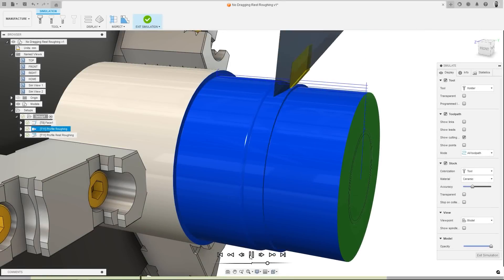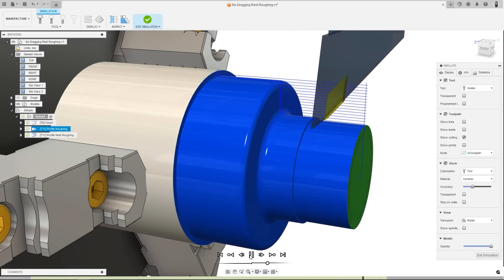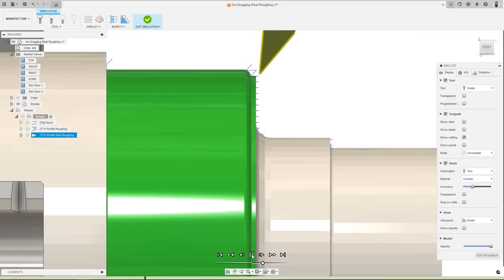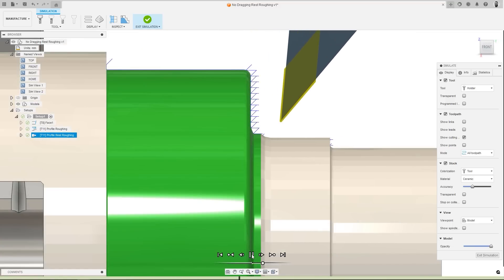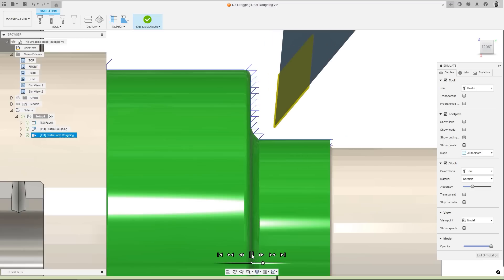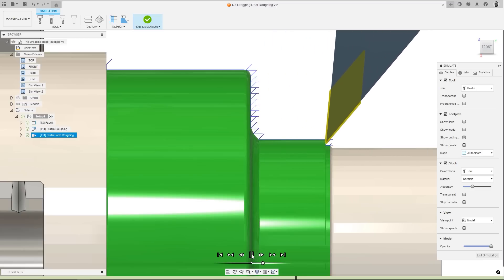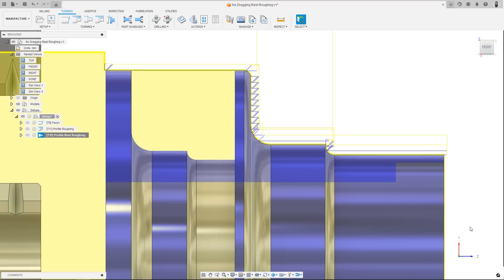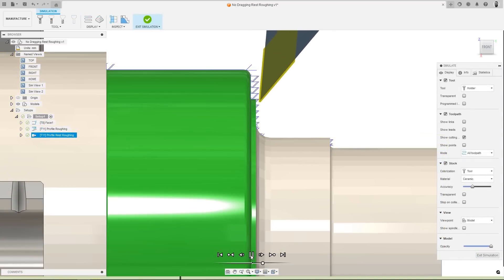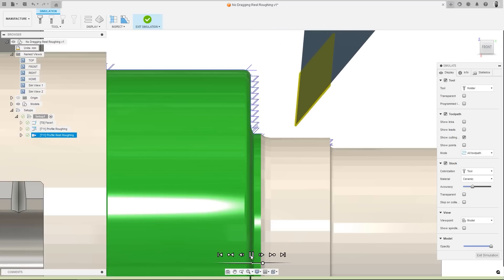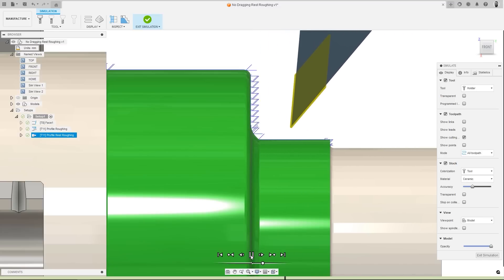For turning profiles, the option to use a no dragging motion of the part. This means that the operation will now push the tool into the part as opposed to dragging the tool up the part. By doing this, the tool is put into a compressive state, the cutting conditions are more favourable for the insert, and the swarf is not dragged up the face of the component, improving tool life and part finish.